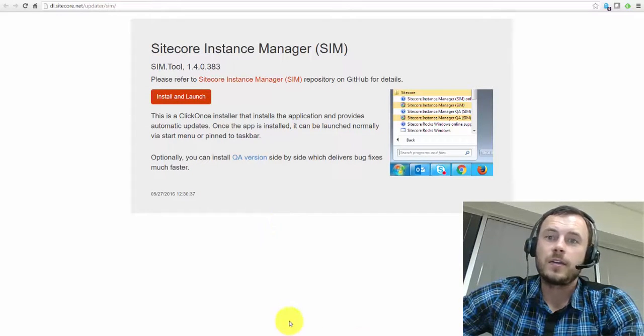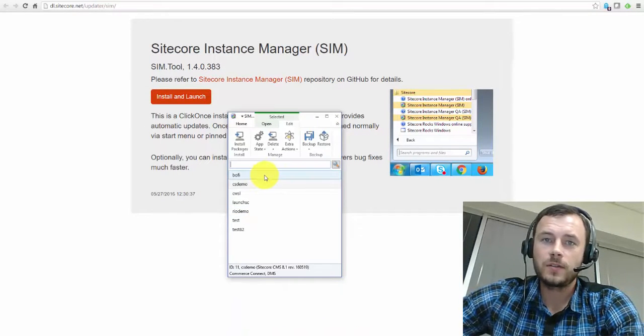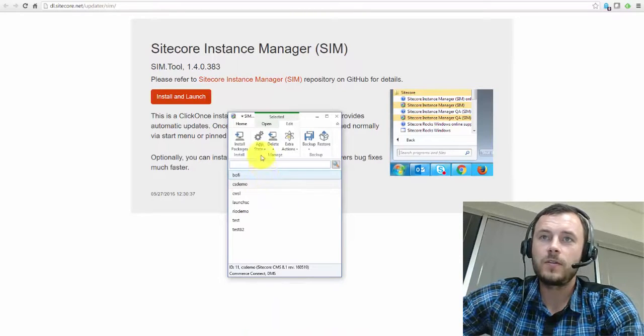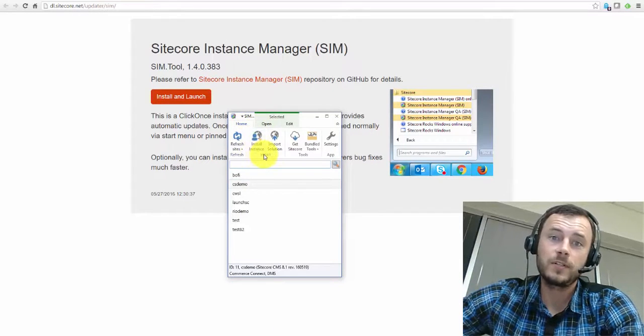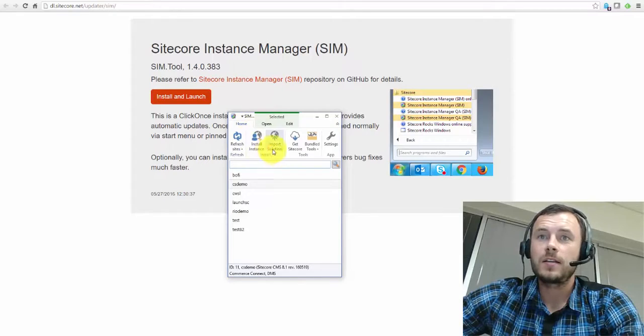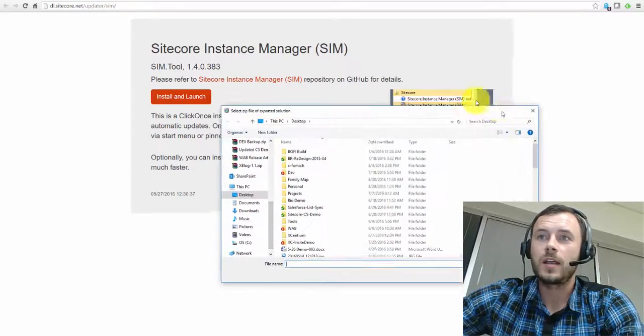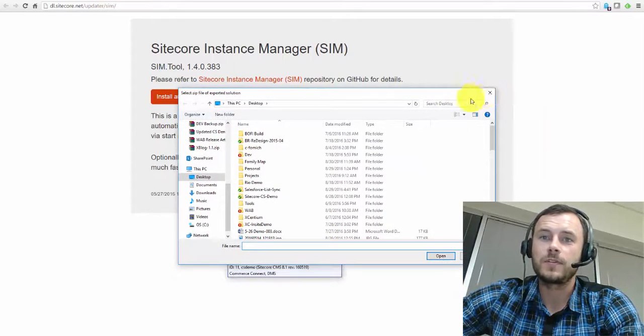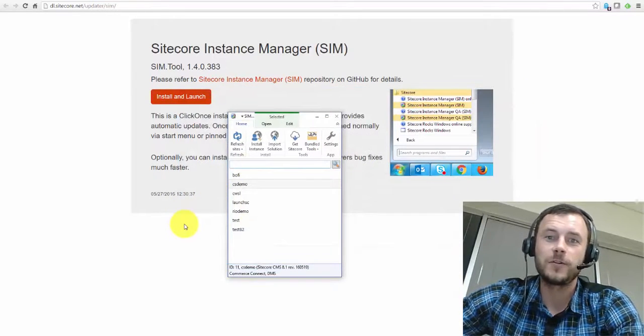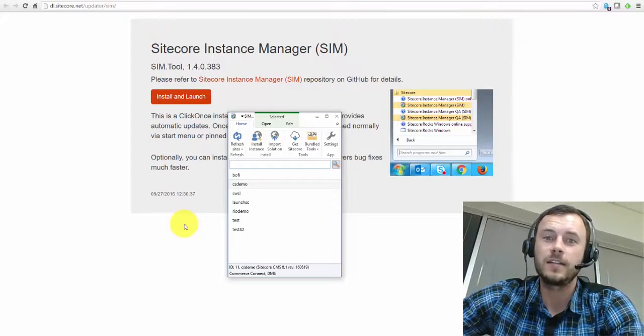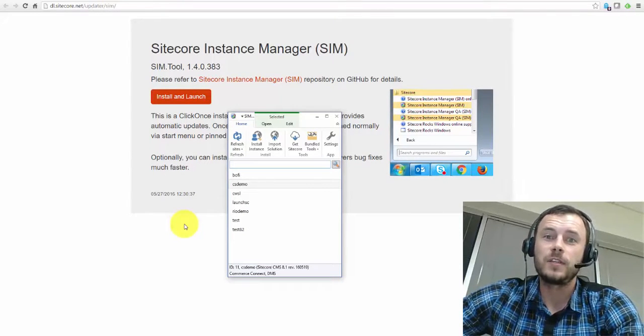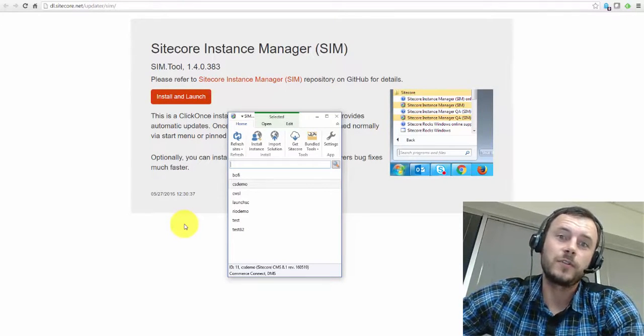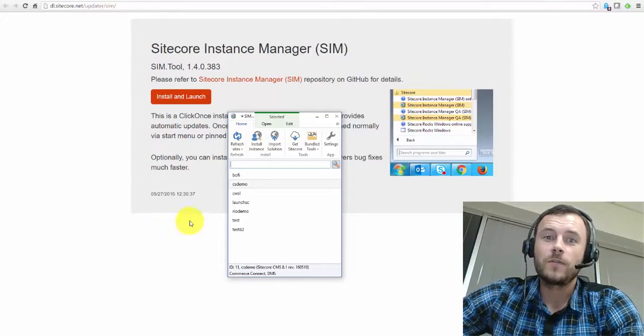And once your team downloads that zip file, all they have to do is come to the Home tab of their SIM instance and click Import Solution and import the zip file. And the SIM does all the magic for you. And you have a Sitecore instance running identical to what the original developer or the architect set up. So there you go.